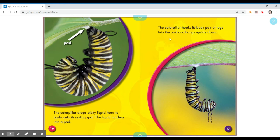The caterpillar hooks its back pair of legs into the pad and hangs upside down.